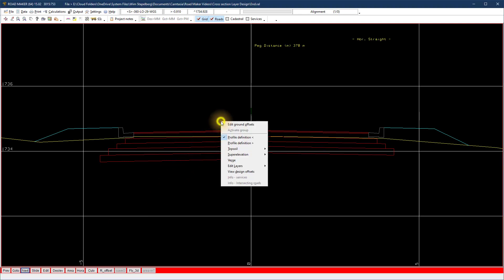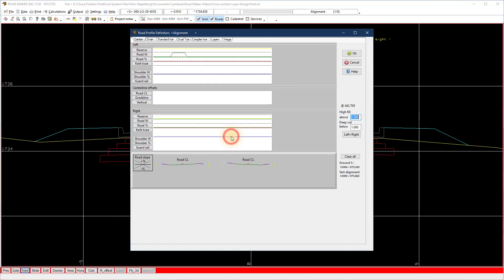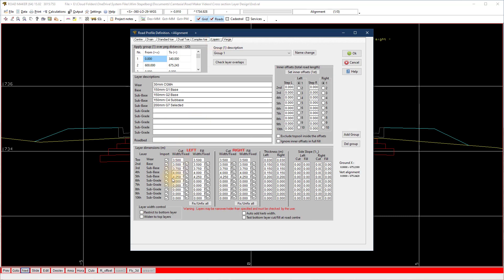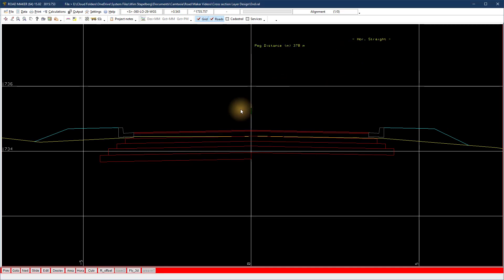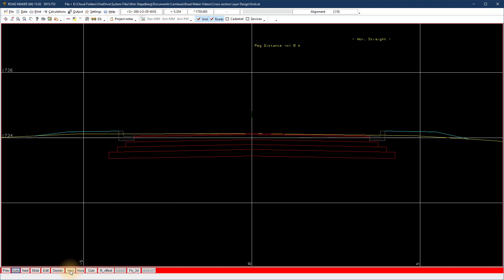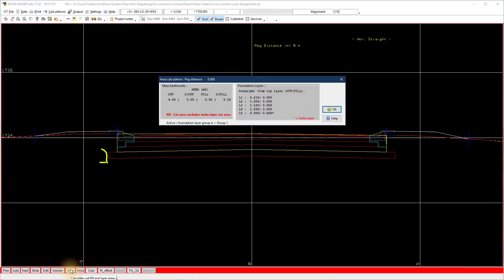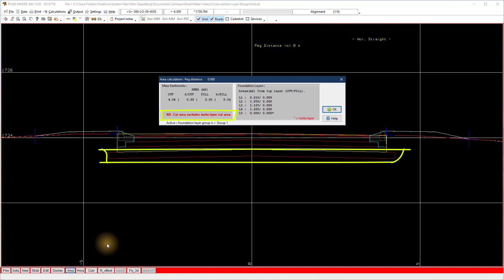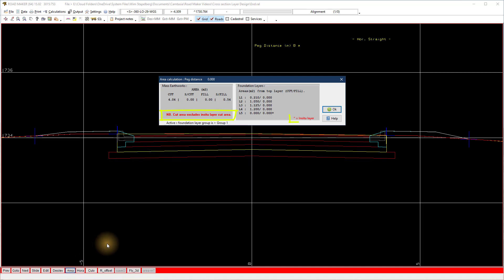Let's look at the in-situ layers. Select the area button to display how the volume will be calculated based on the cross-section area. The layer will be displayed on the cross-section but excluded from the volume calculation — the bottom 200mm layer is excluded from the volume.